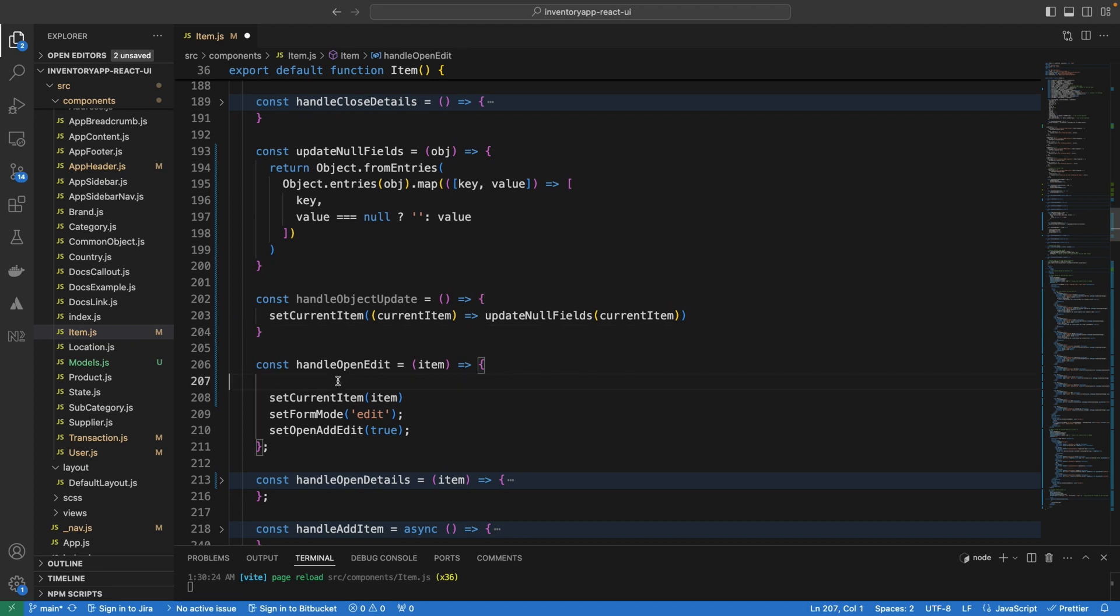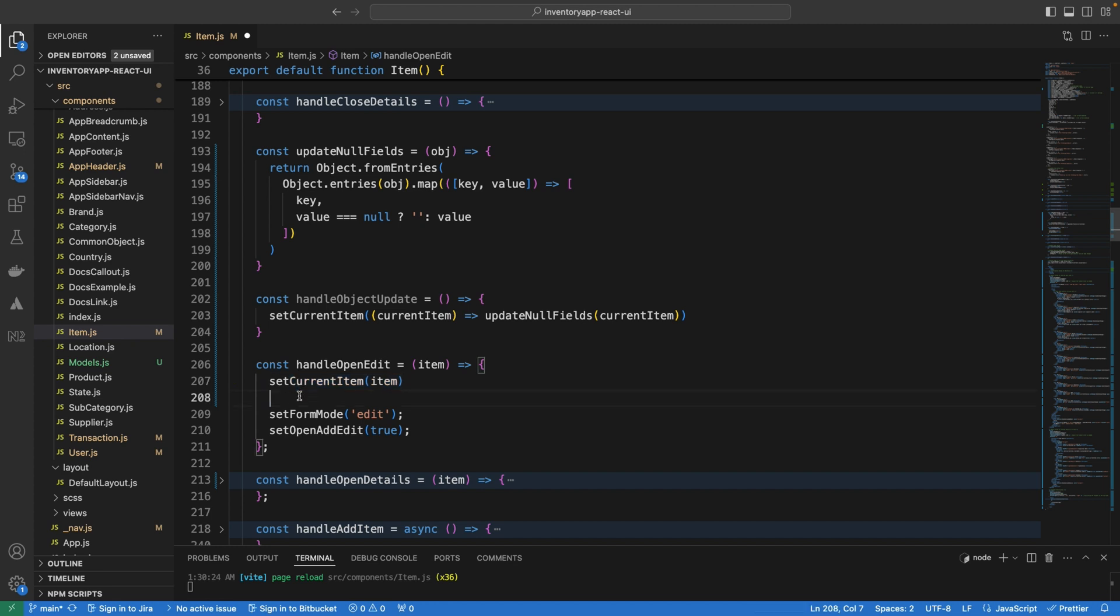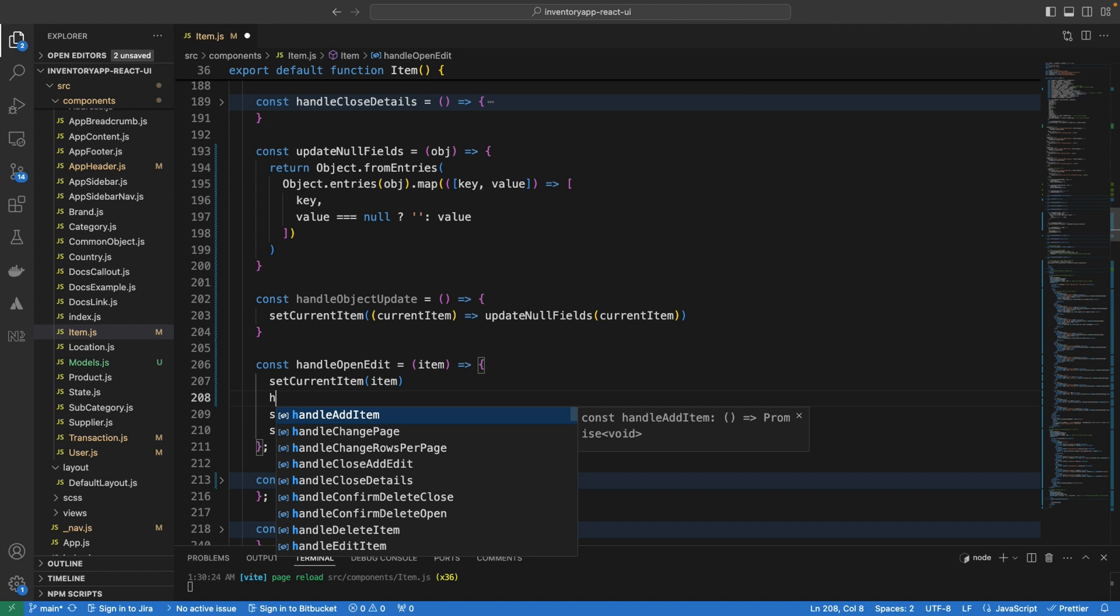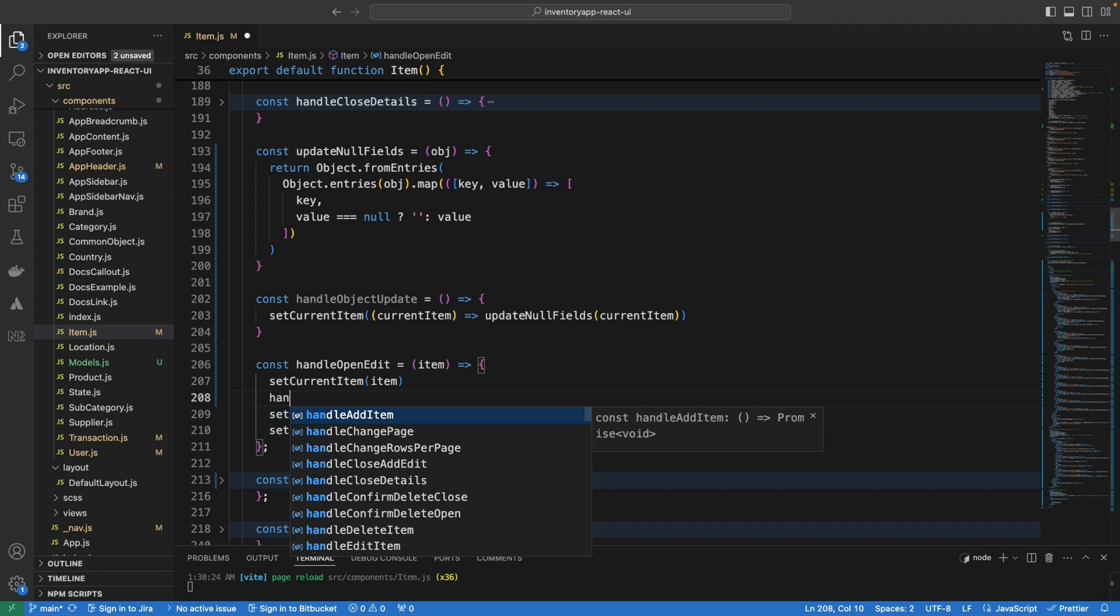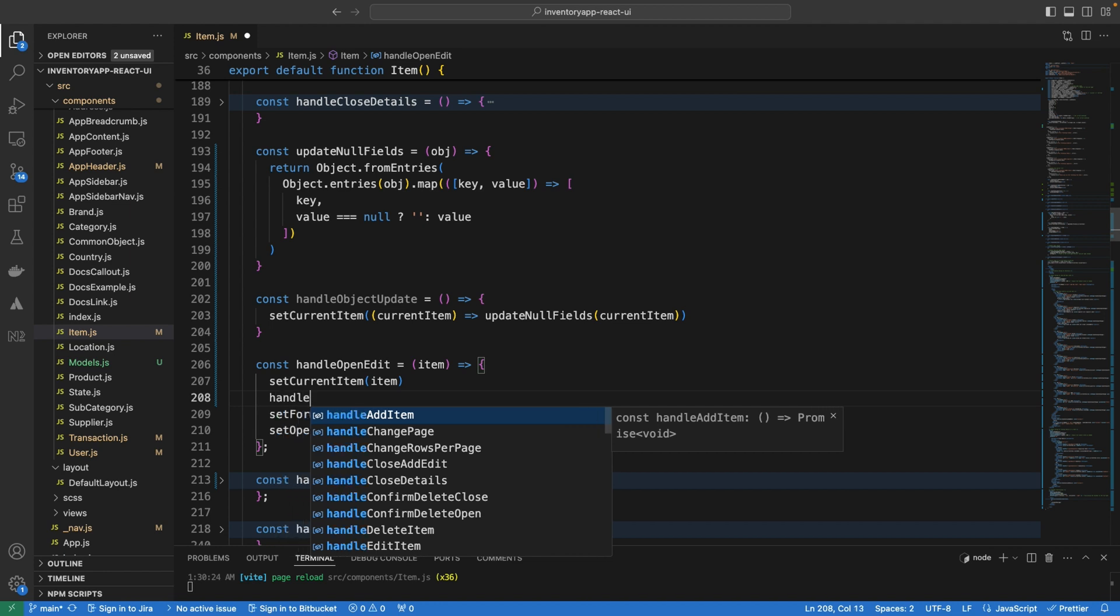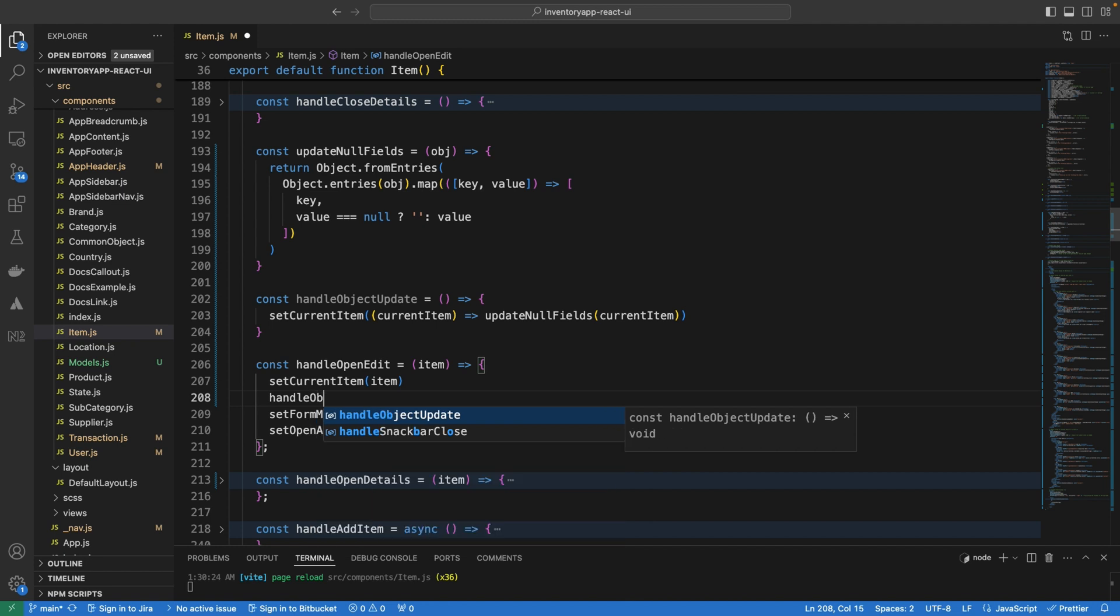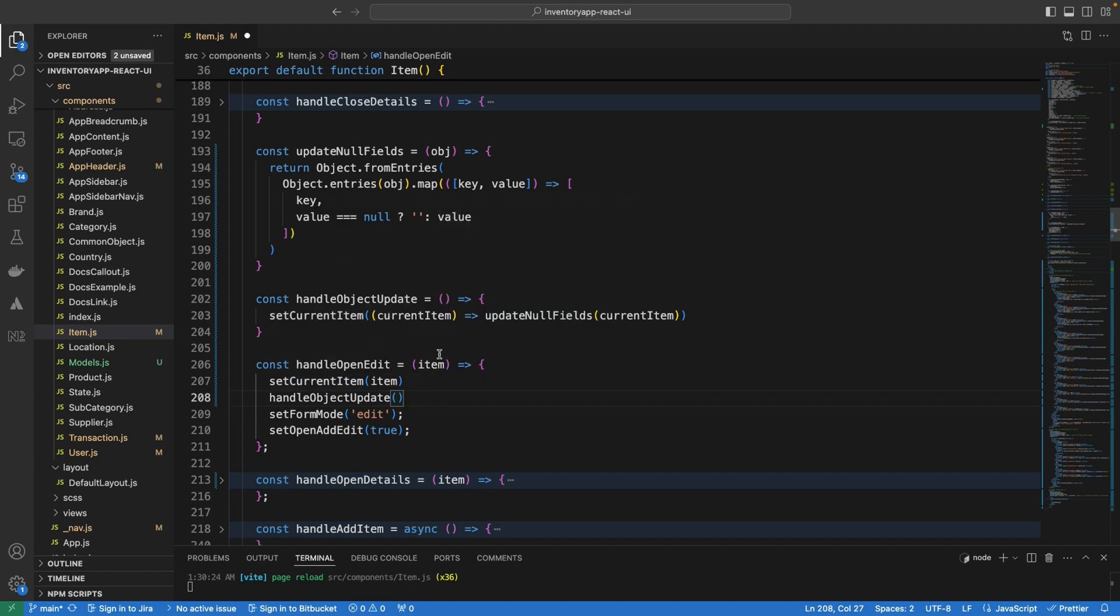Now what we are going to do here once we set the current item before we render it to the UI, before we render it to the component or to the DOM, we want to immediately update the current item to clean up the null field. So I'm going to simply call this function we have written called handleObjectsUpdates and this is basically it. So what is going to happen here is before this item gets rendered the null fields will be removed and replaced. Now of course you can also replace null fields based on the type of values they contain.